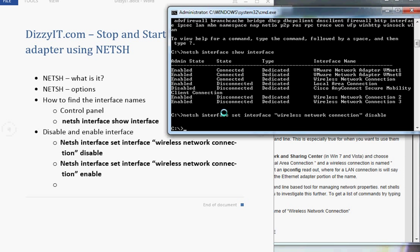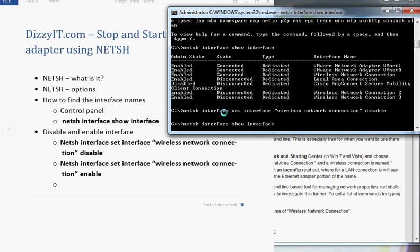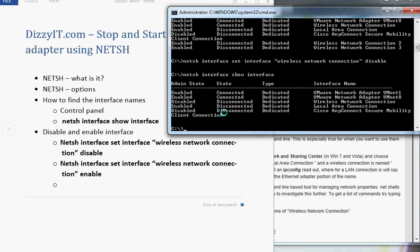You don't get any confirmation that it's been enabled or disabled, but if you don't get an error it normally means it's worked. You can check that it's been disabled by going back to the Netshell interface show interface command. And you can see here it's disabled and disconnected.